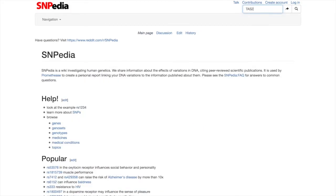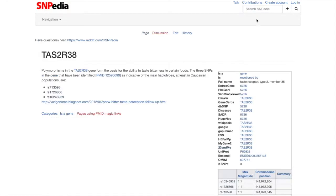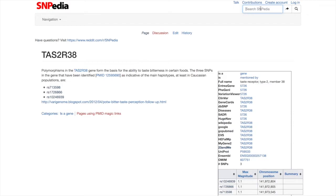Let's look up TAS2R38 to better understand the available information about this gene. When we look up the TAS2R38 gene, we can see that there are three SNPs in this gene that define the taster phenotype. Let's check out this one.